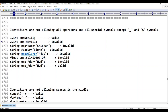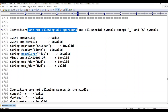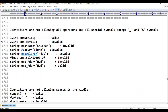The second one is 'int emp+no = 111'. Here, plus is an arithmetic addition operator. According to the rule, identifiers are not allowing all operators — plus, minus, star, slash, percentage. Since plus is used here, operators are not allowed, so this is invalid.